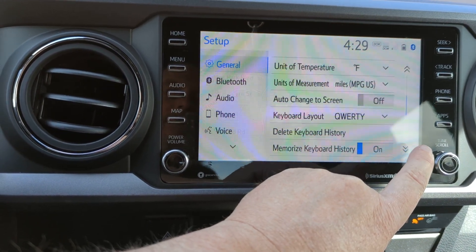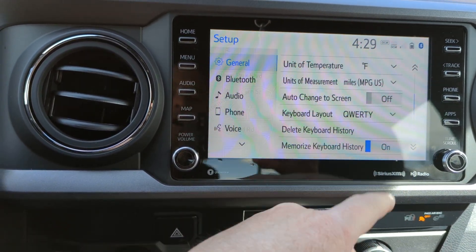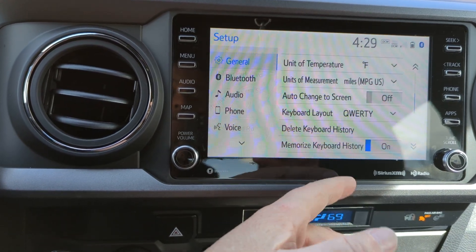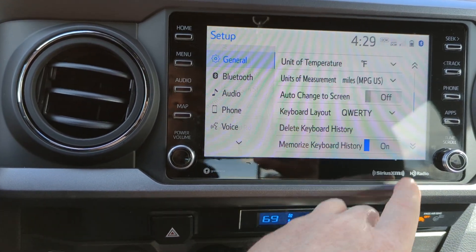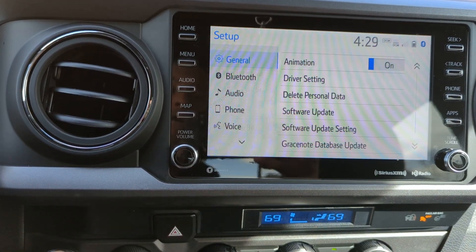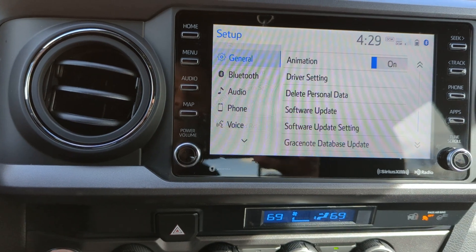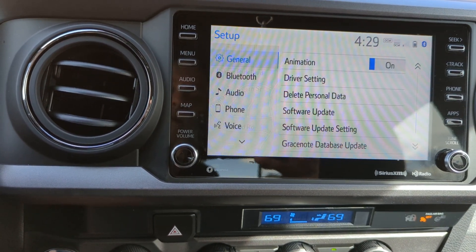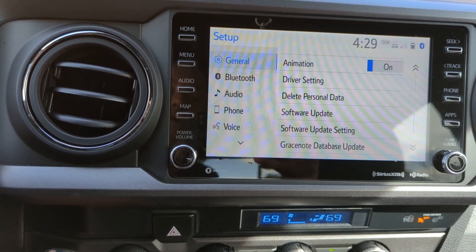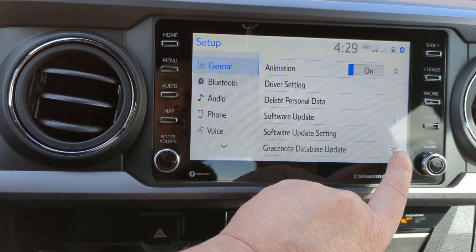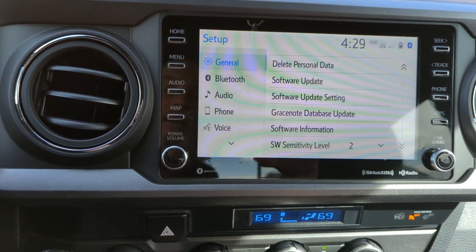Theme settings, yeah. Keyboard history. Software update, that's it. Grace note, database update — no idea what that does.